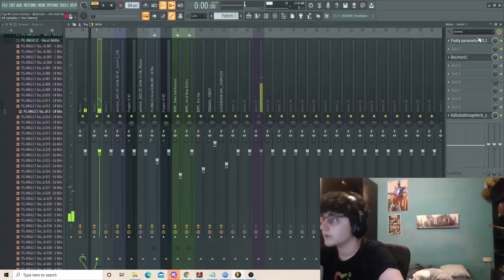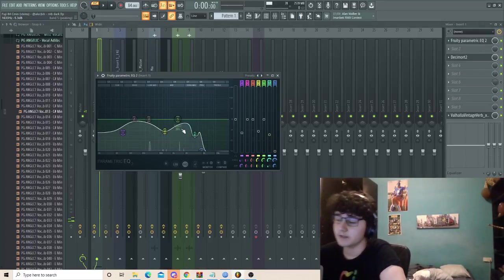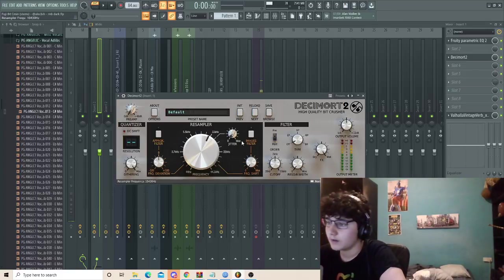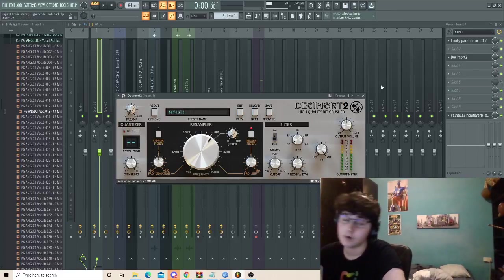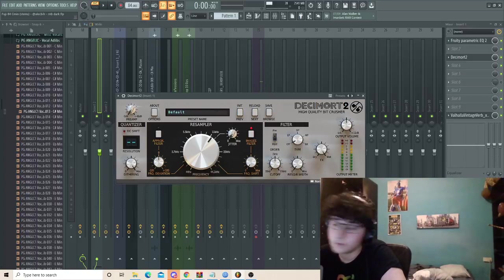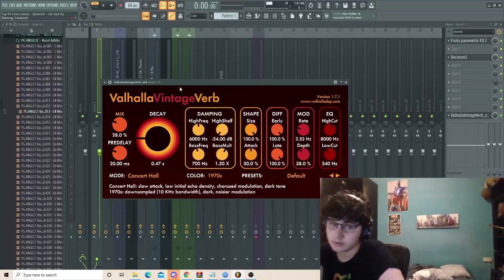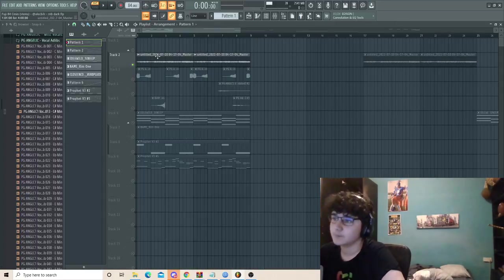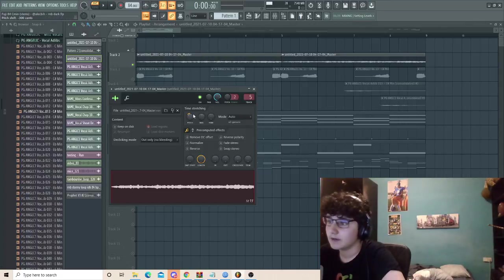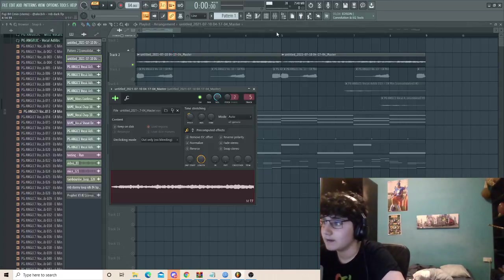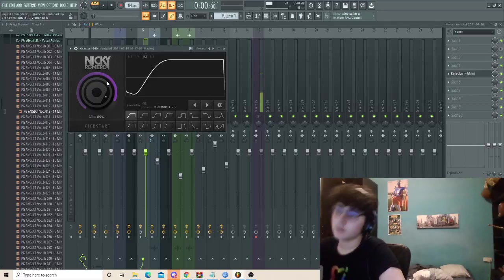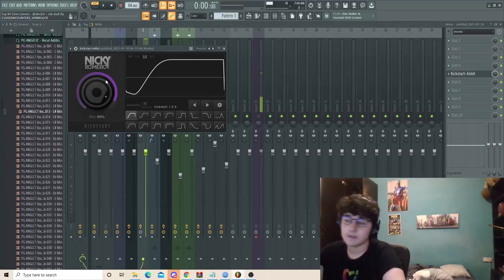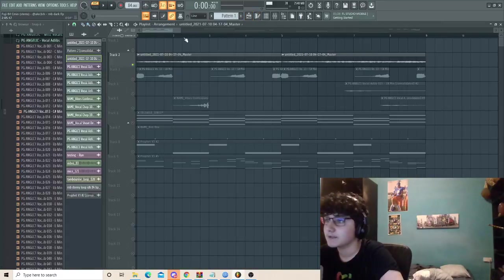For effects on that, I added an EQ, EQ'd a lot of different frequencies because it was needed. A Decimort, and Decimort is just basically like a resampler. I use this in almost all my samples, it's very good to make vintage stuff. And reverb because it was kind of dry. I then exported it out and pitched it down three semitones, and then I added a Kickstart, which is just a sidechain to make your sample sound more like Cook the Truth type. And it ended up sounding like this.